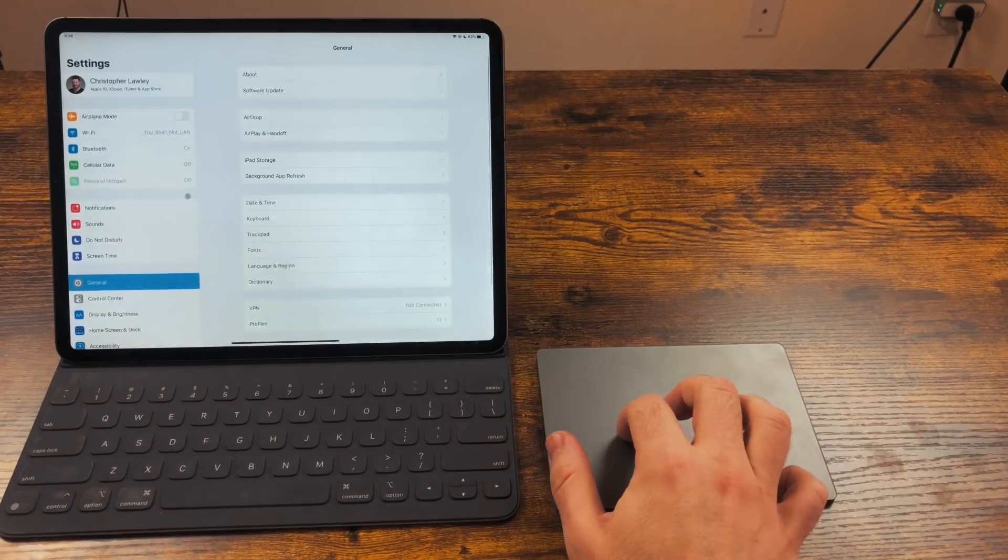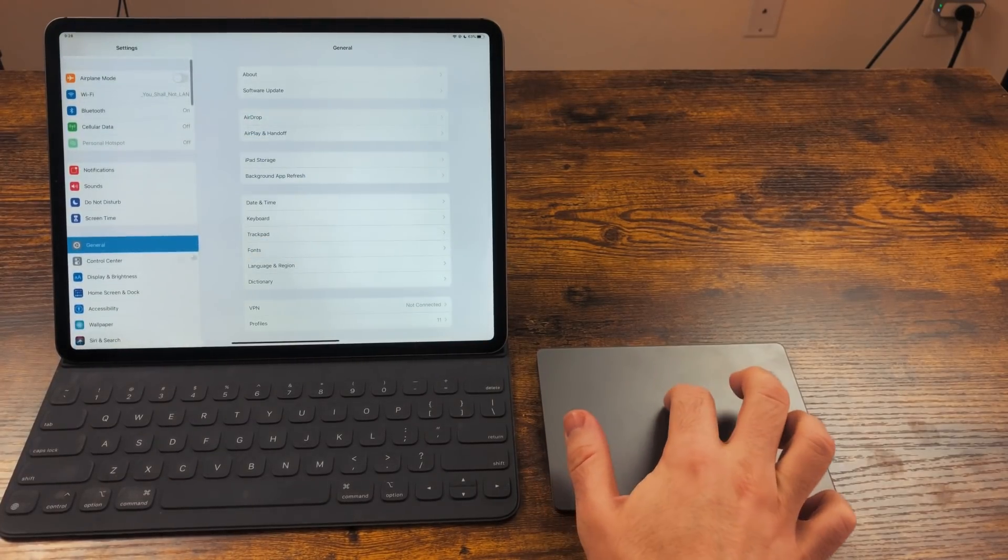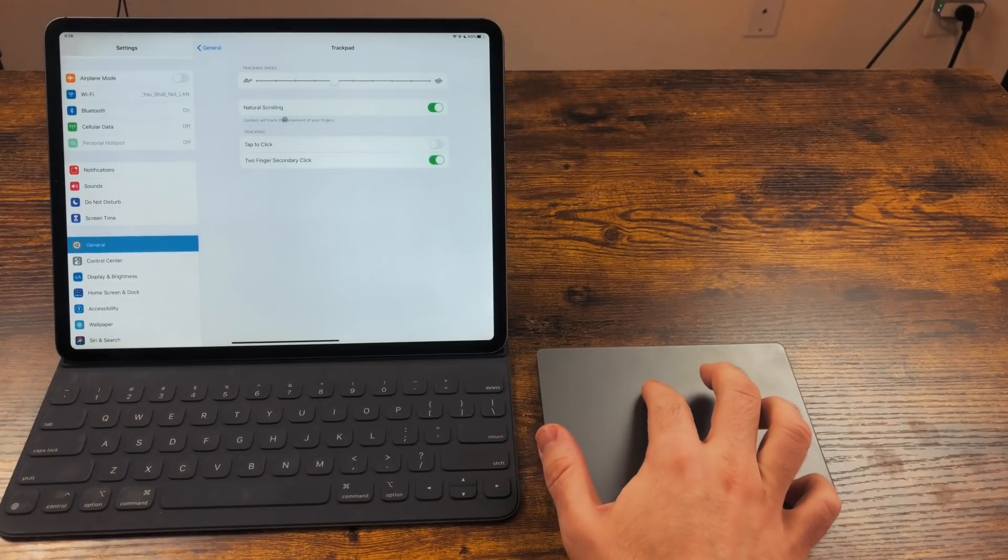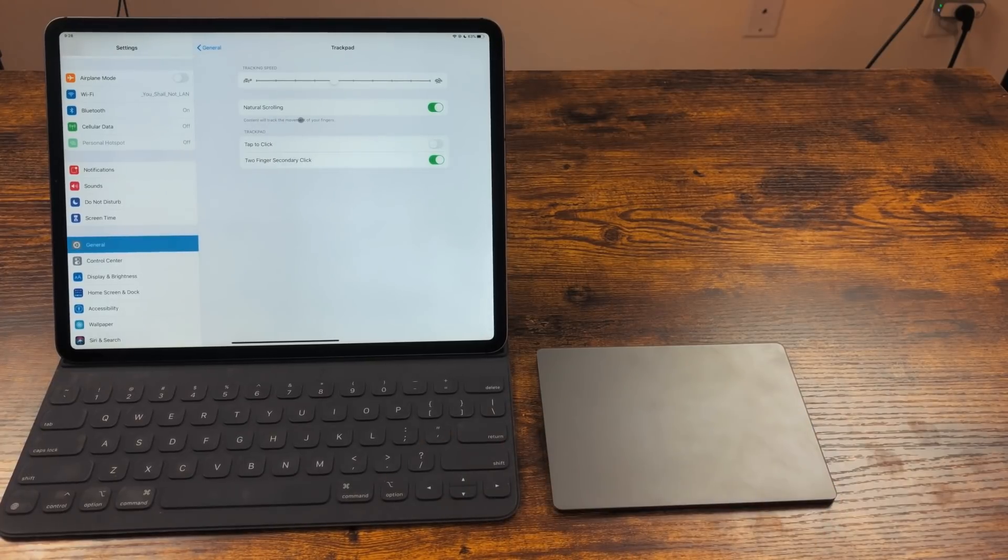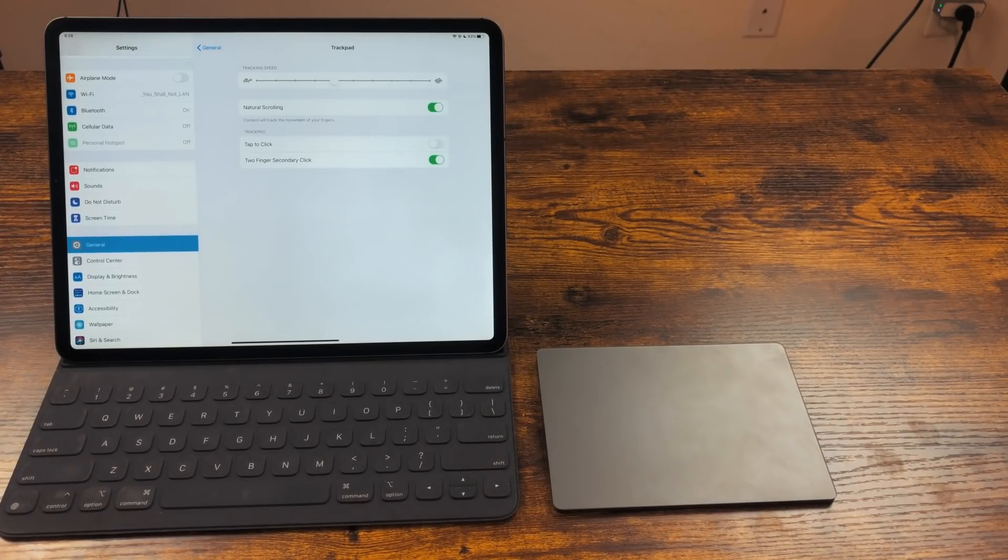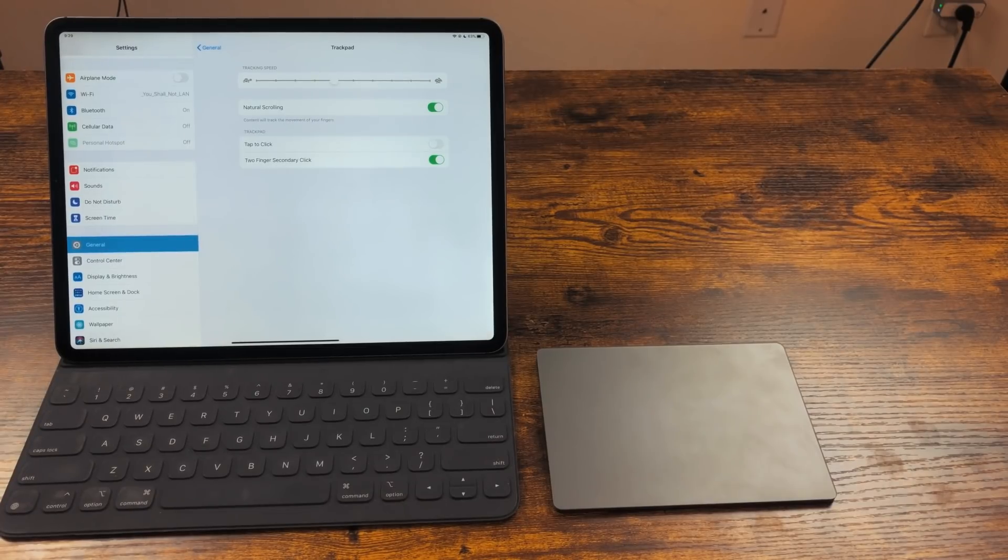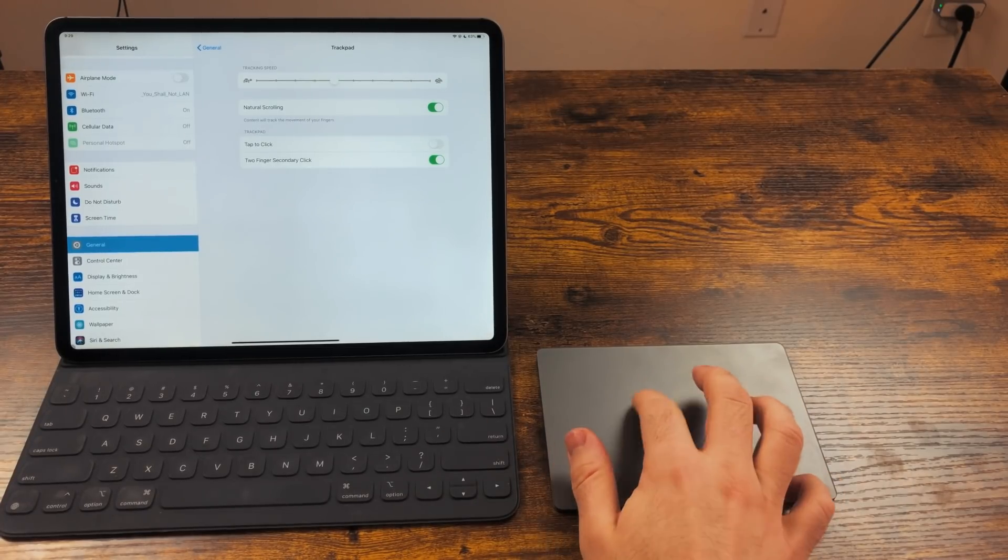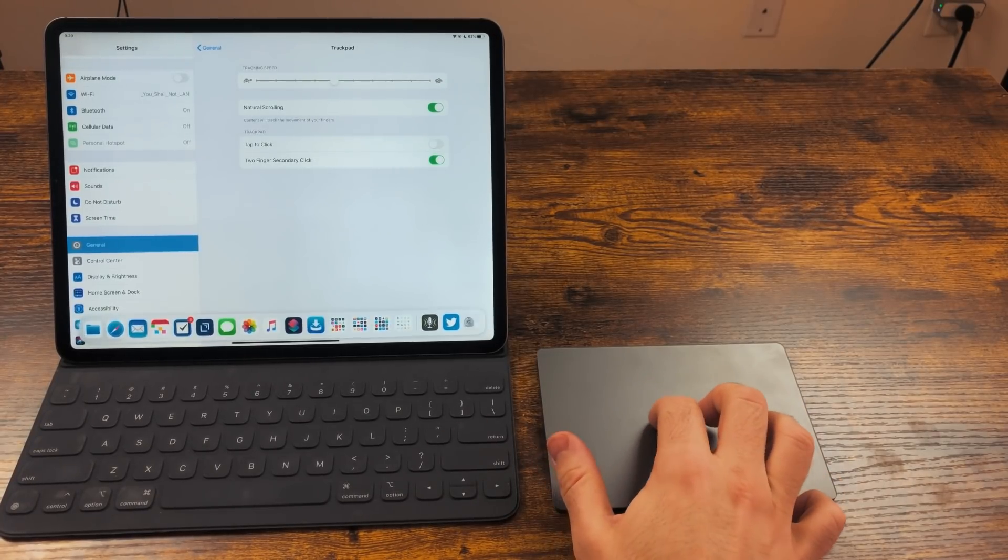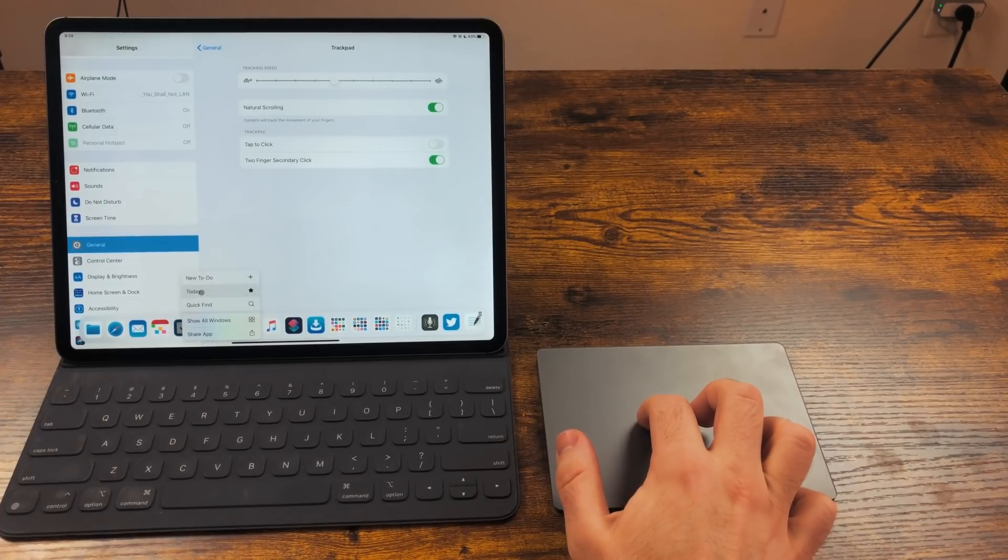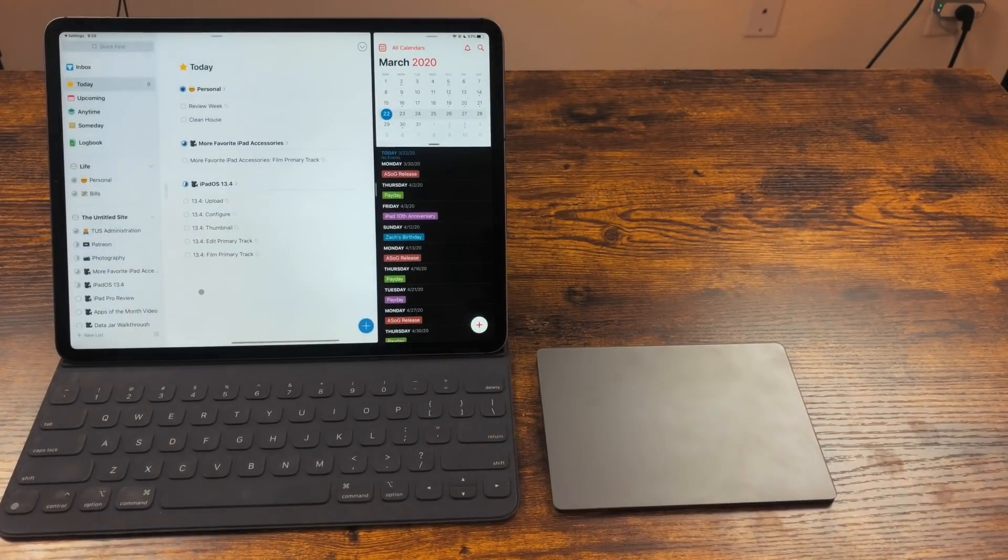If you go into the Settings app, go to General, Trackpad, or Mouse, and you can make a few changes. The first you can change is Sensitivity. Next, you can change how the Secondary Click happens. Secondary Click acts as though you long pressed on something. So if we were to do this on an app, we'd get its contextual menu.